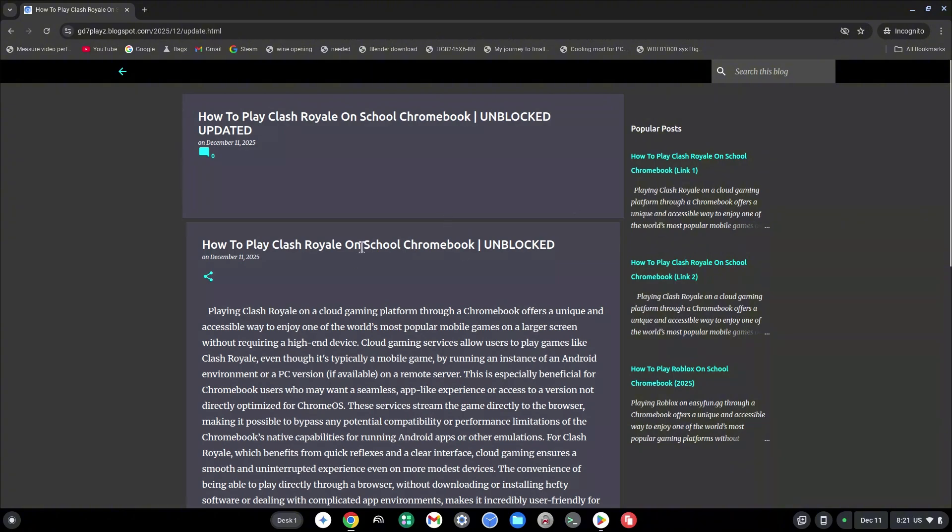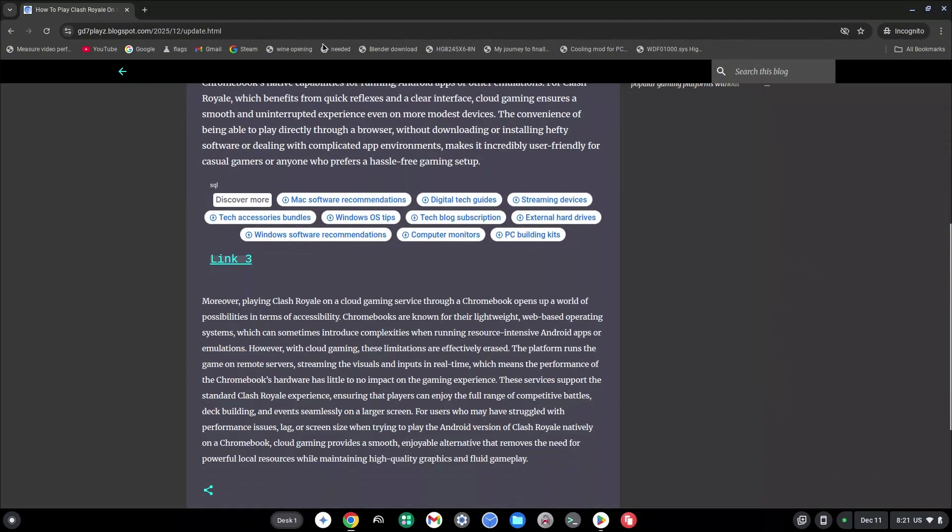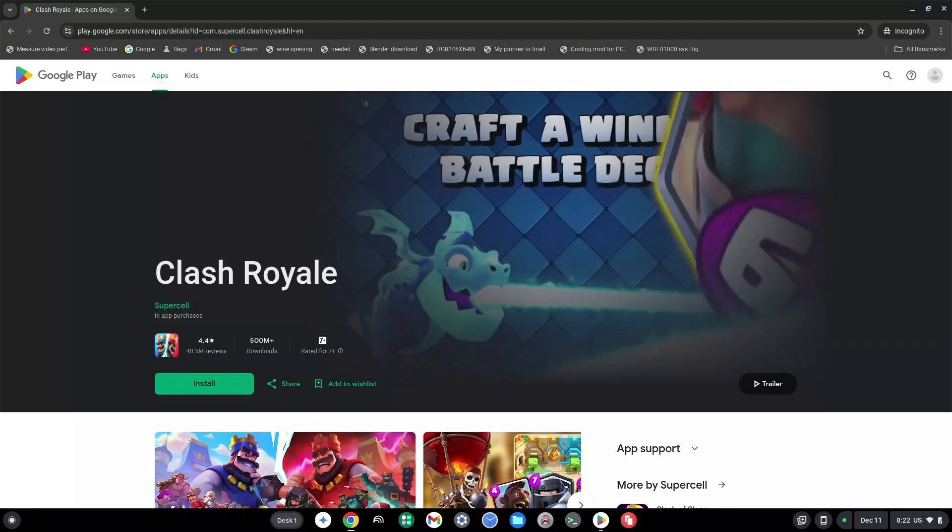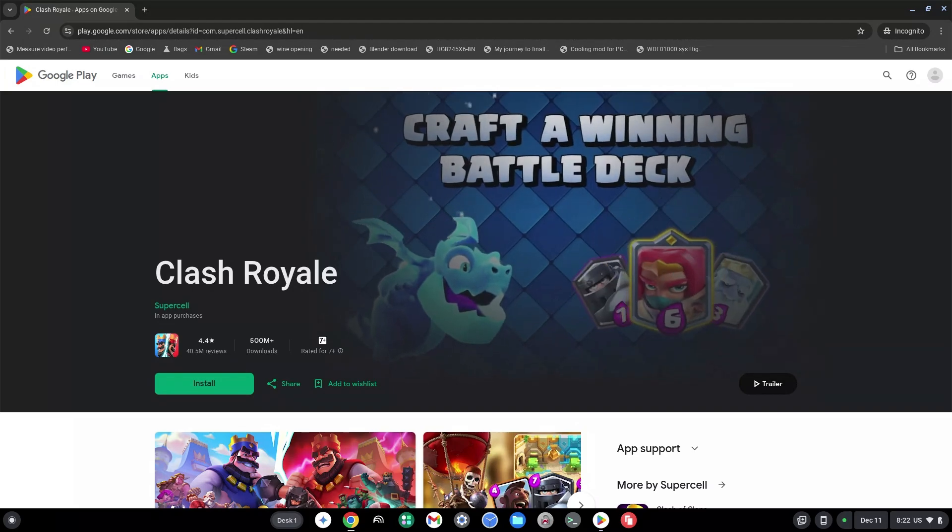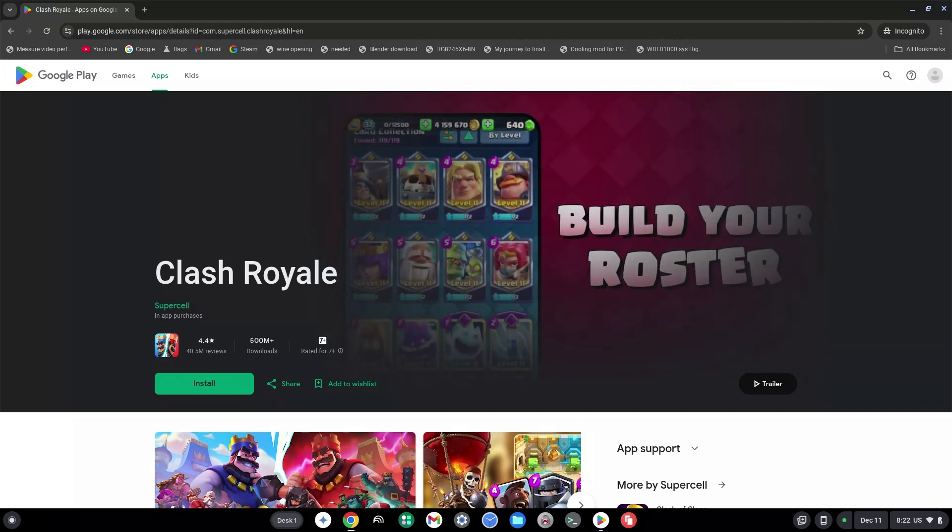Once you've done that, it should bring you to my site. Once on my site, scroll down a little bit and then click on link 3.